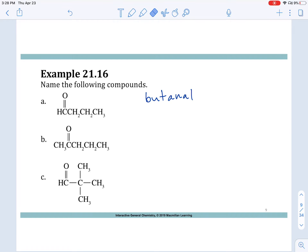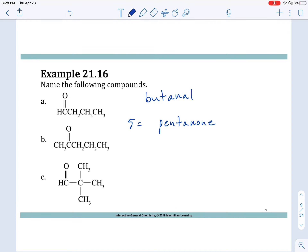Next one: counting 1, 2, 3, 4, 5 — five carbons gives us a 'pent' root. We have an R group on each side of the carbonyl, so this is a ketone: pentanone. Counting 1, 2 from the end closest to the carbonyl, it's at the two position. So this is 2-pentanone.